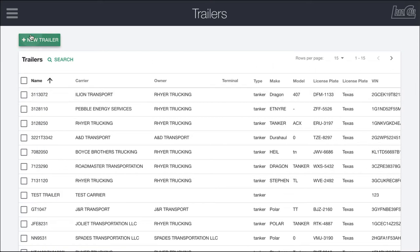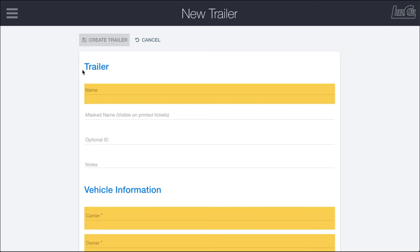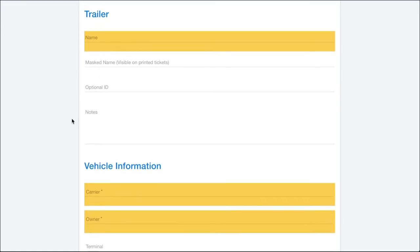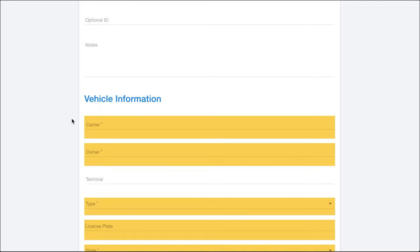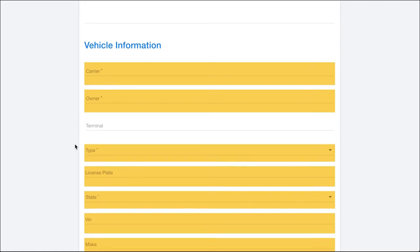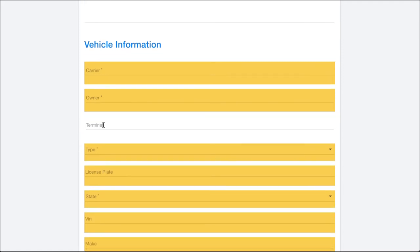We're going to go ahead and click create new and you can see that you need to put in a name for your trailer as well as the carrier and the owner, so the person that's operating it as well as the individual or company that is owning that piece of equipment. You can also assign it to a terminal if you want.